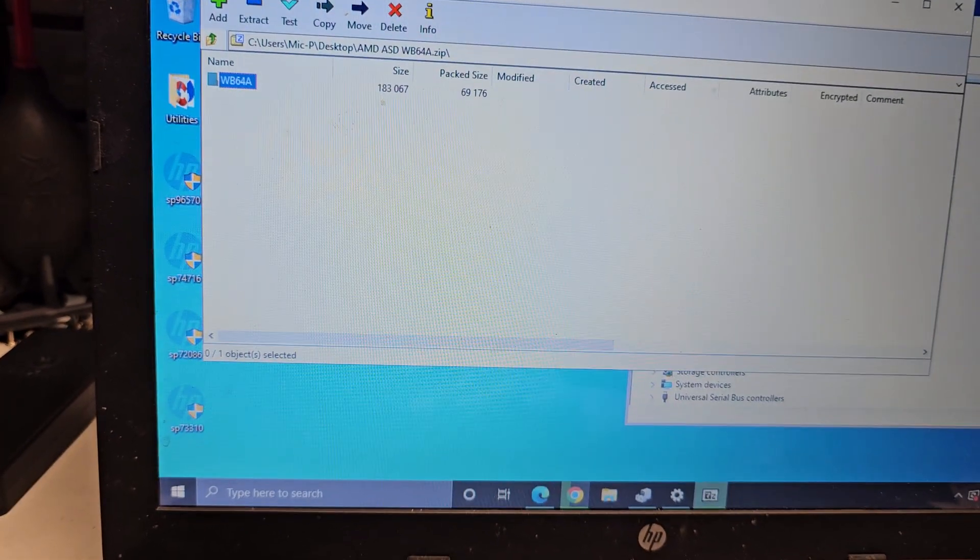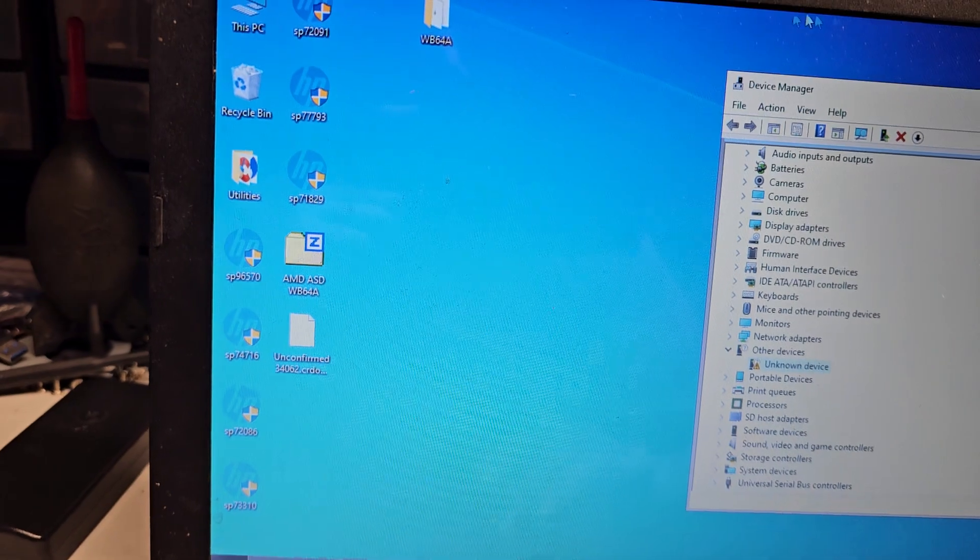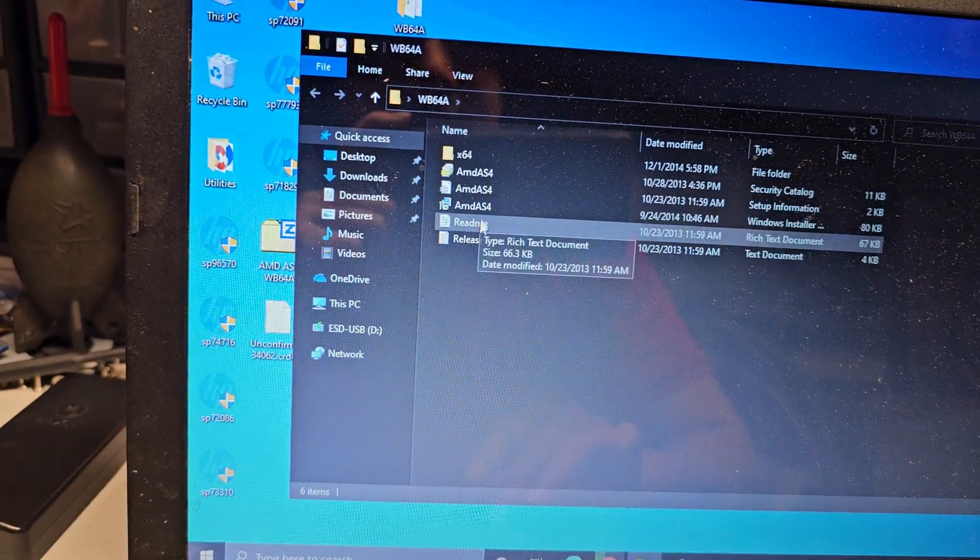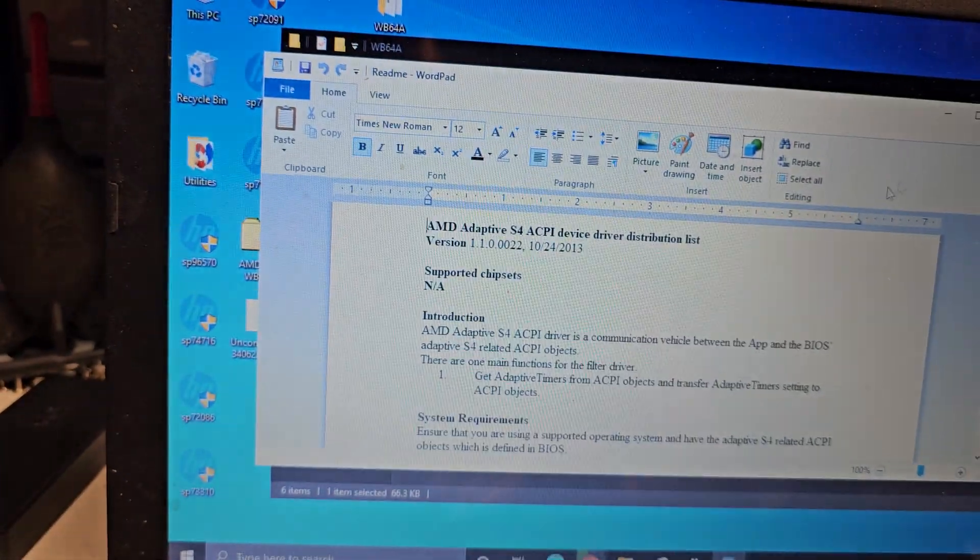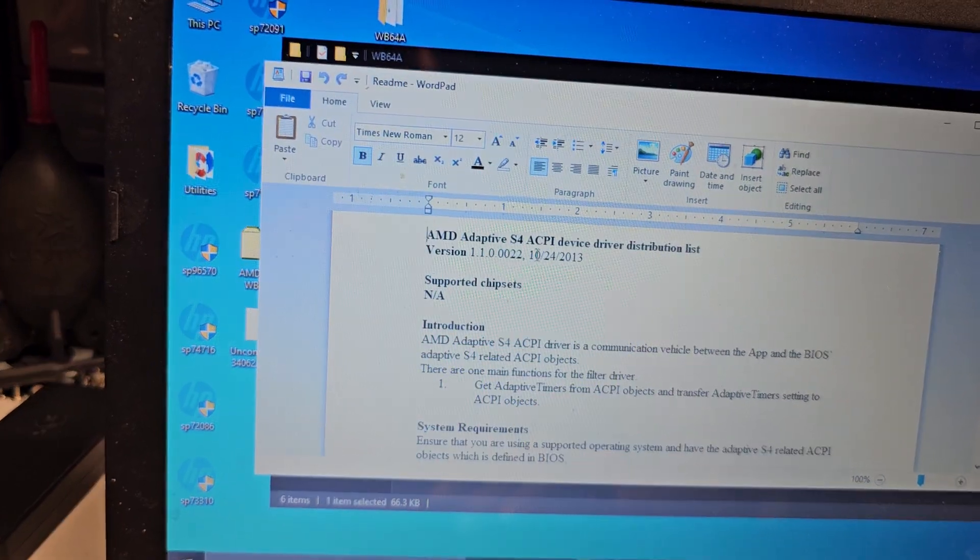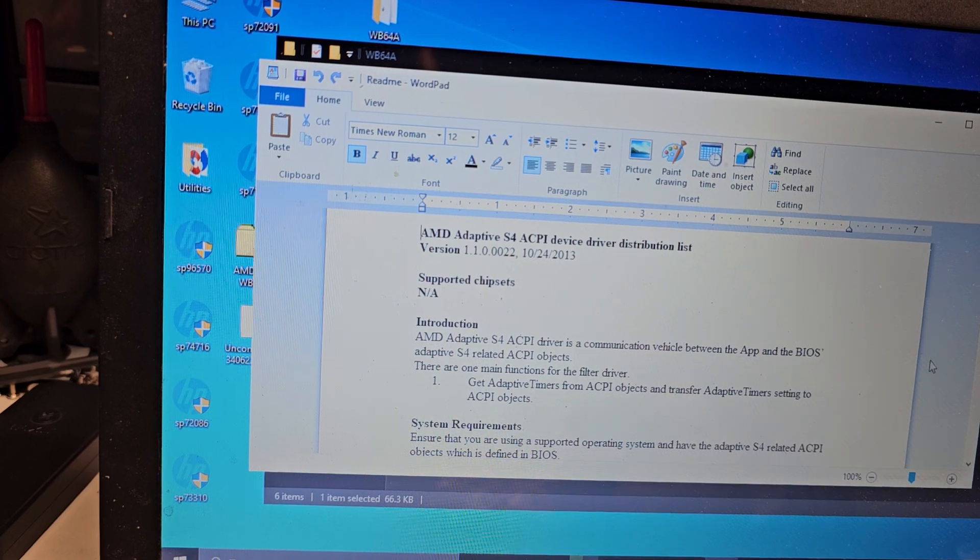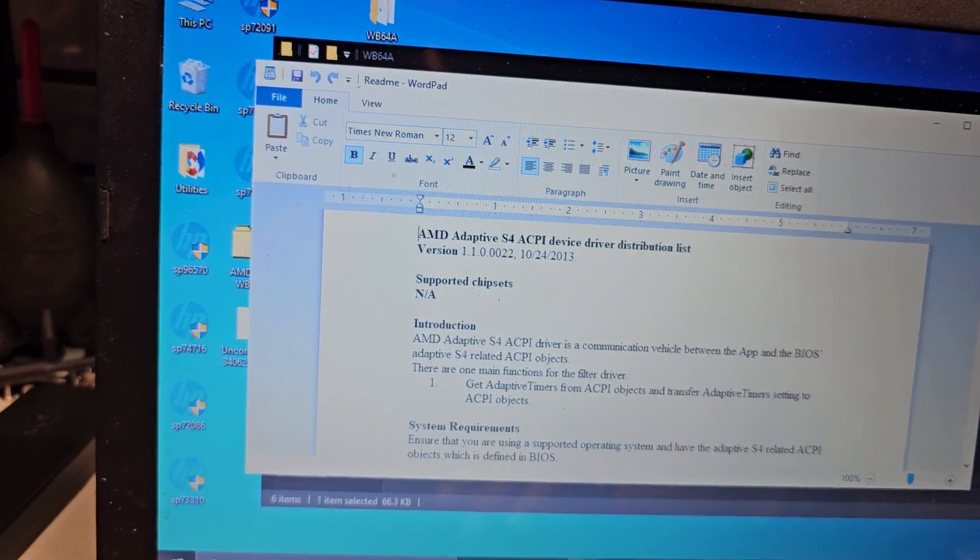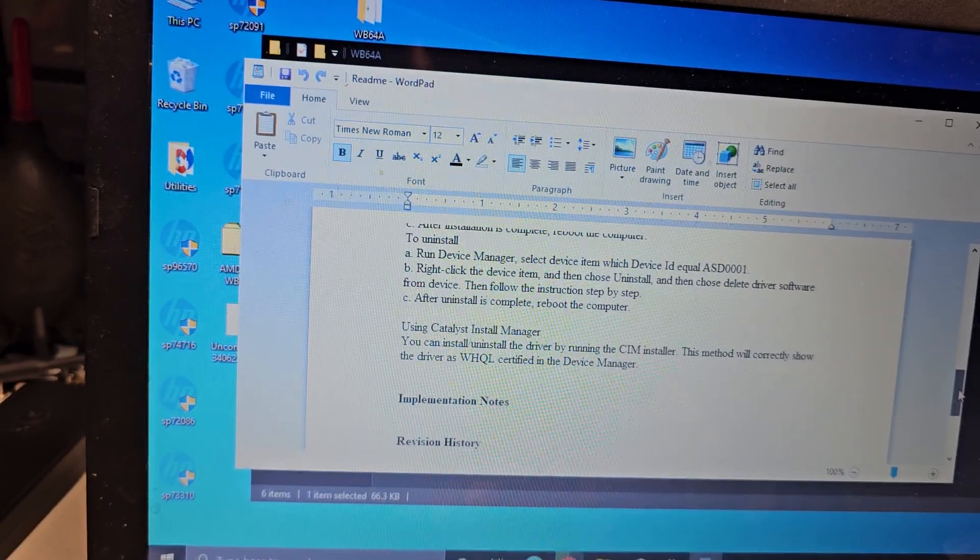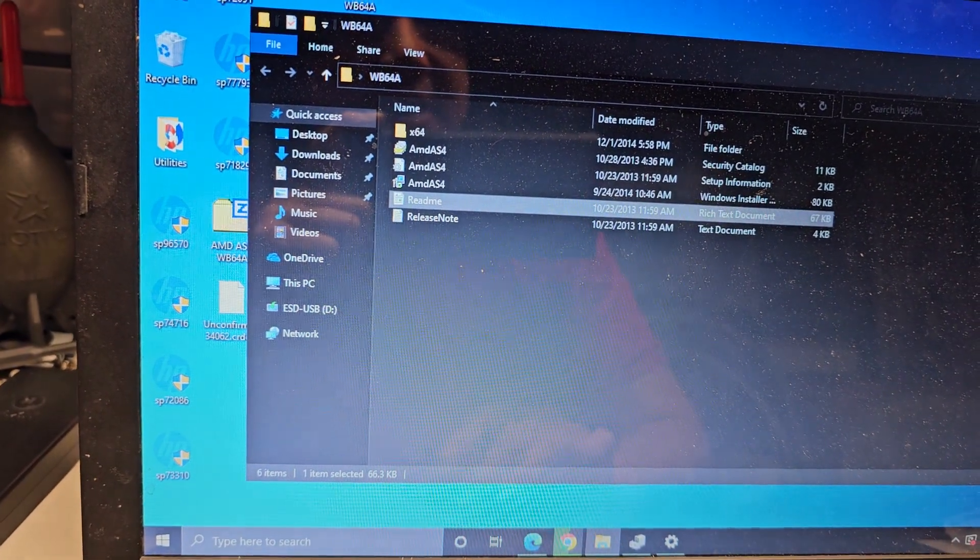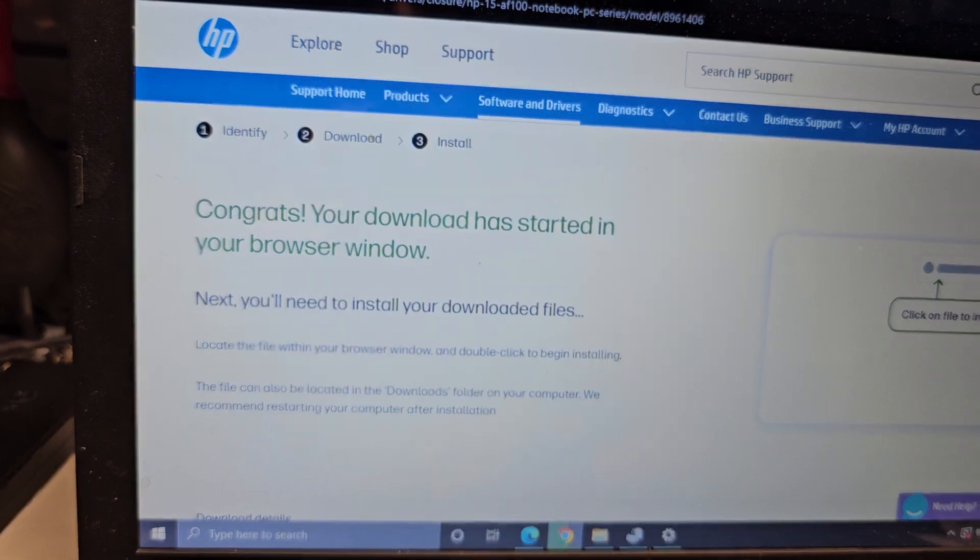So it's not even a regular driver. I'm gonna try doing the, so here you can see, adaptive S4 ACPI device driver. So I don't think this is even a driver that HP gives on their website. So that's interesting. I'm gonna try HP's drivers first because I did download a whole bunch from their website.